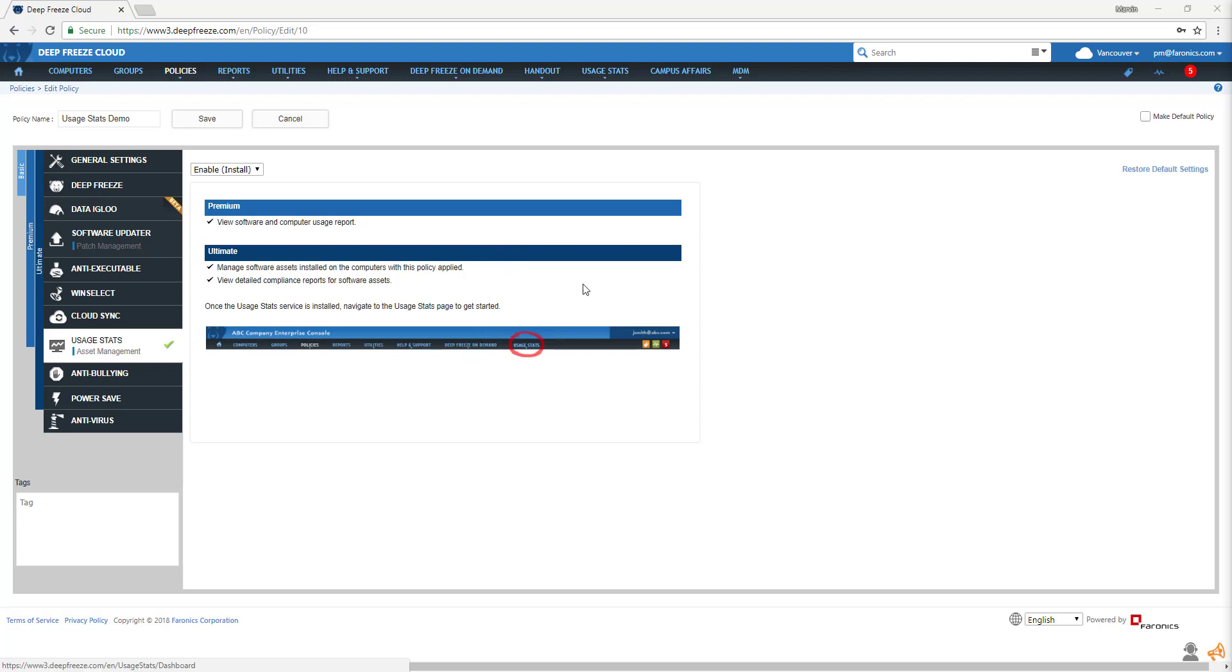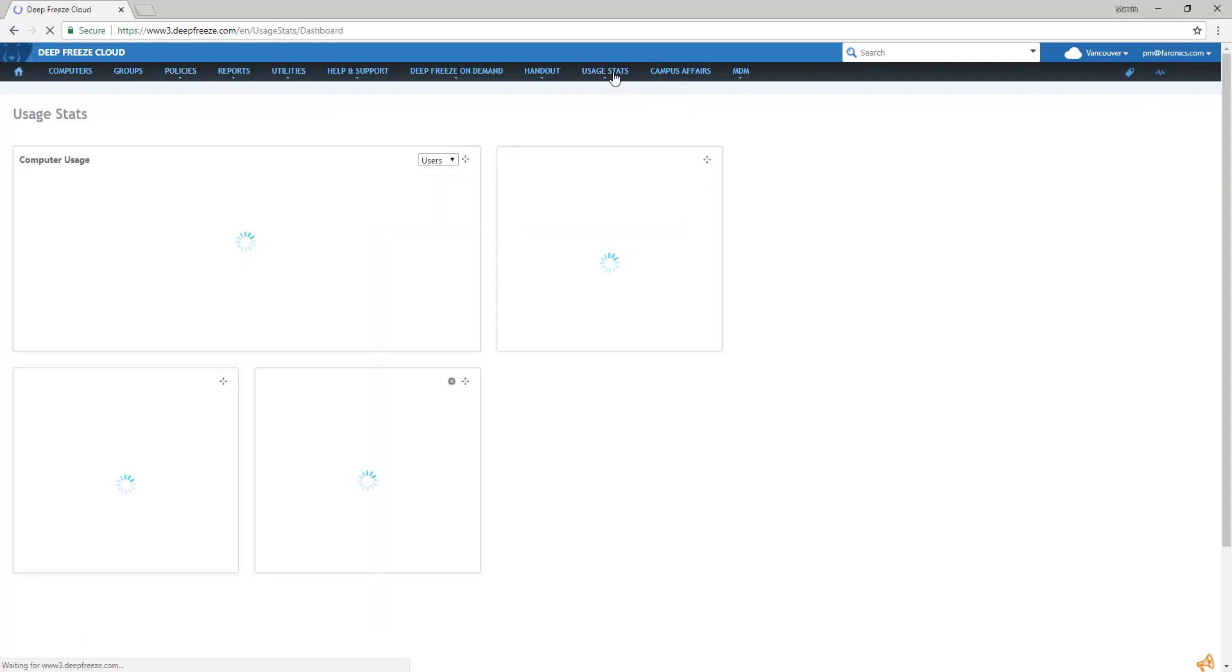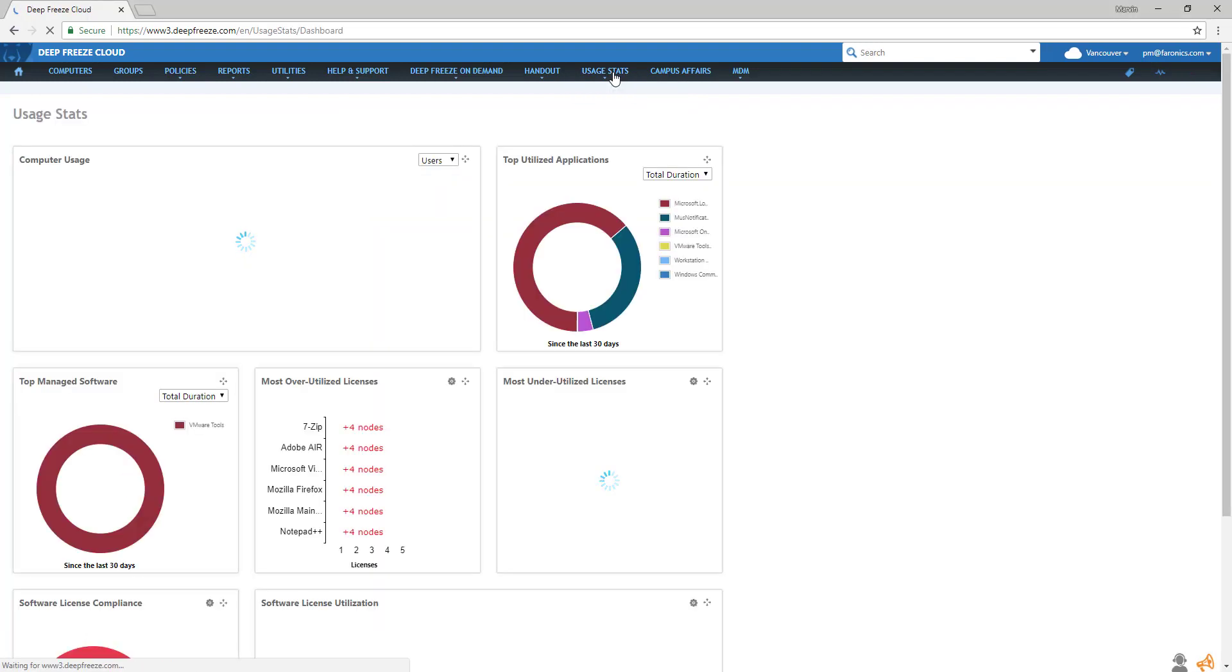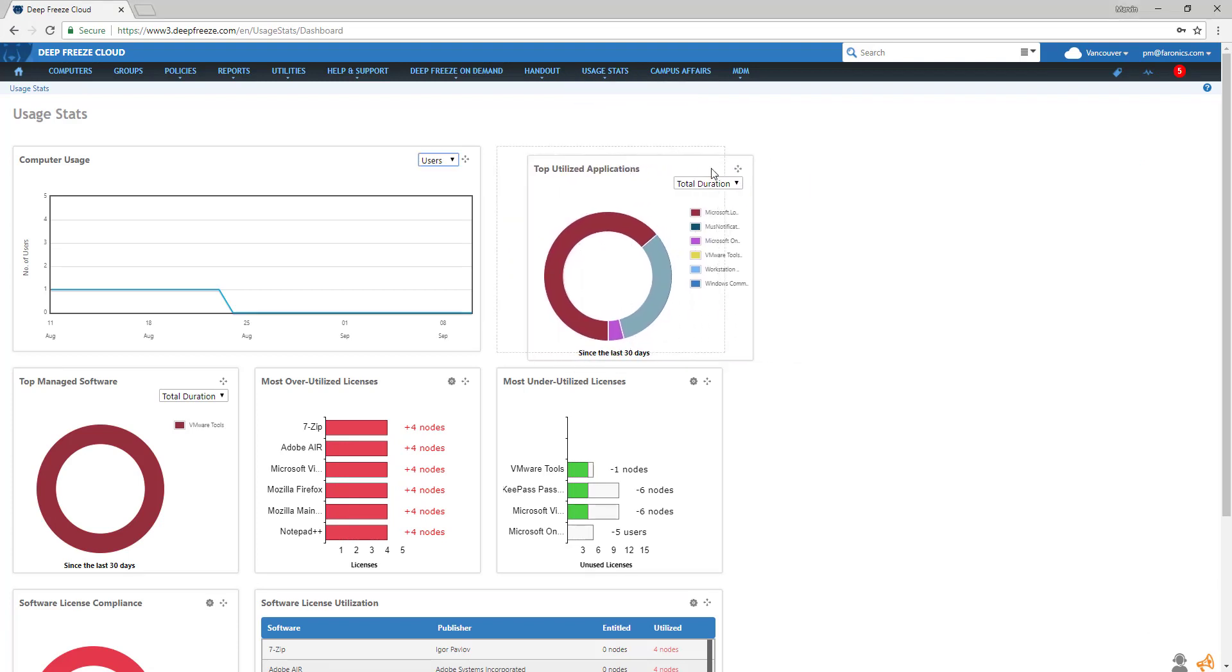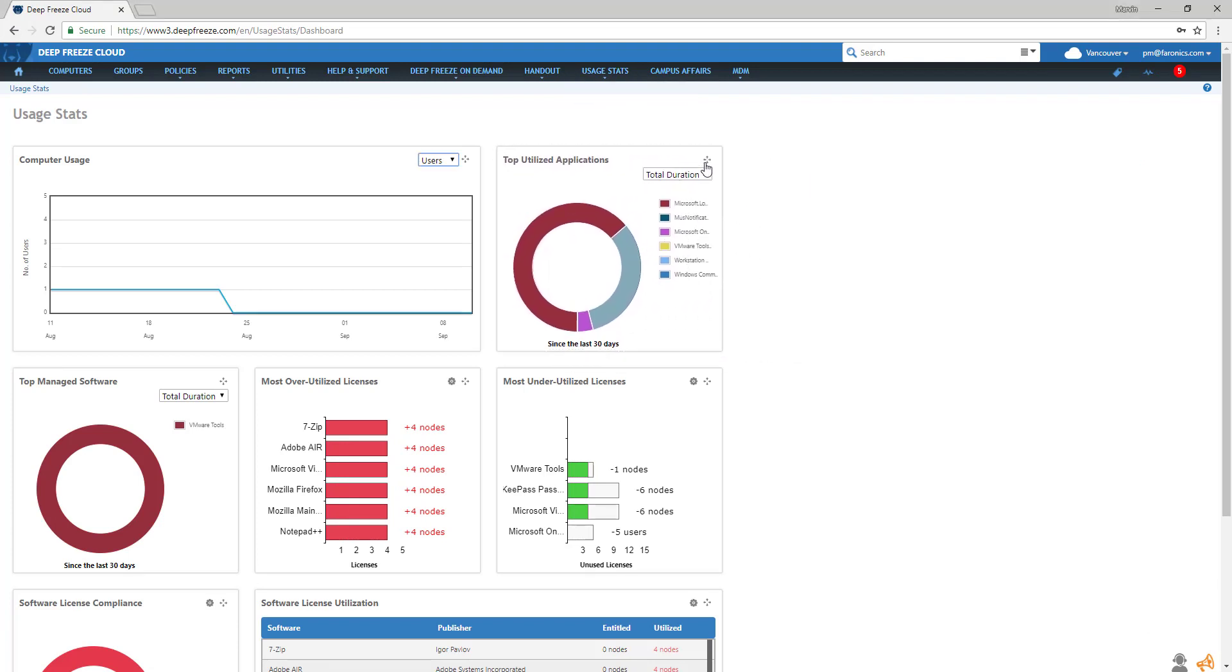Let's take a look at the Usage Stats dashboard. Information is organized in these widgets that you can arrange for your convenience. Let's walk through the different available widgets.